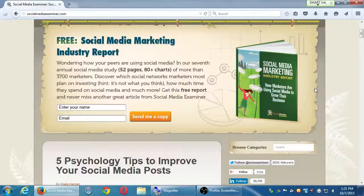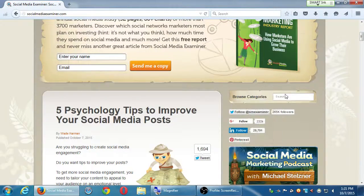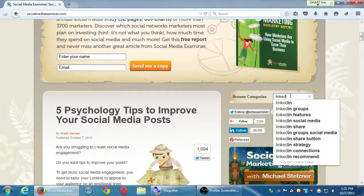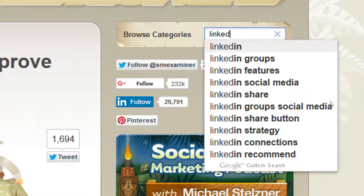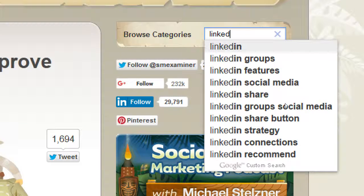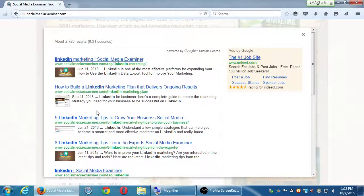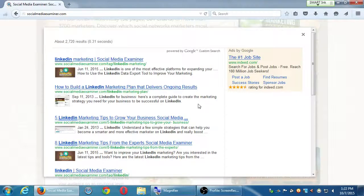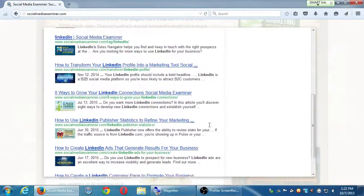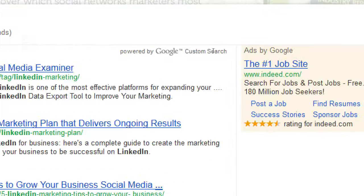Let's see if they mention anything about LinkedIn here. If you start typing LinkedIn in the search box, it pops up with a variety of keywords from their site — LinkedIn groups, features, share, strategy, recommendation. I'll select just the basic LinkedIn tag and search. Results include: 'How to Build a LinkedIn Marketing Plan That Delivers Ongoing Results,' 'Five LinkedIn Marketing Tips to Grow Your Business,' and 'Eight LinkedIn Marketing Tips from the Experts.' This is a custom search only on their site.